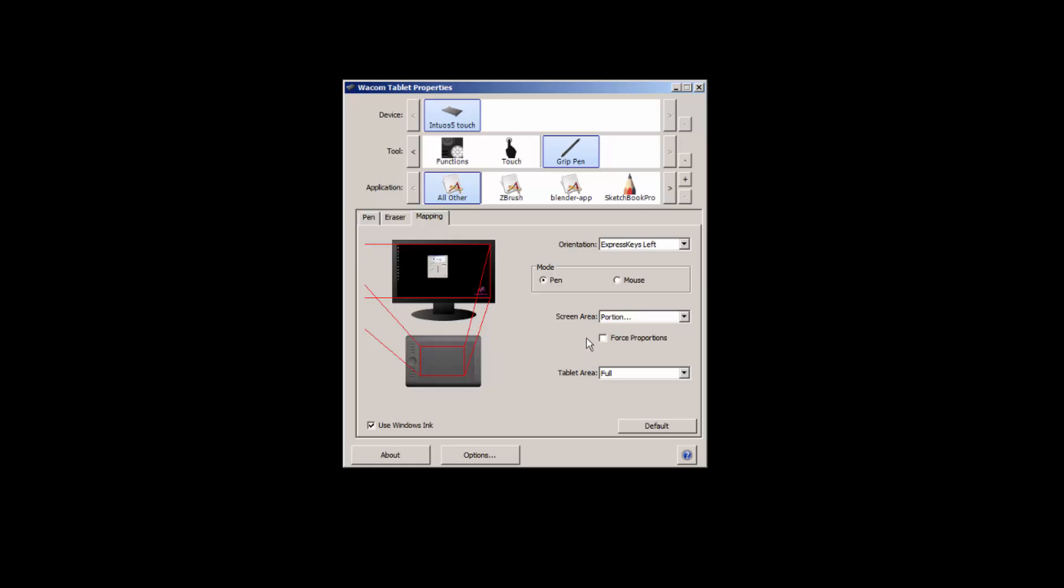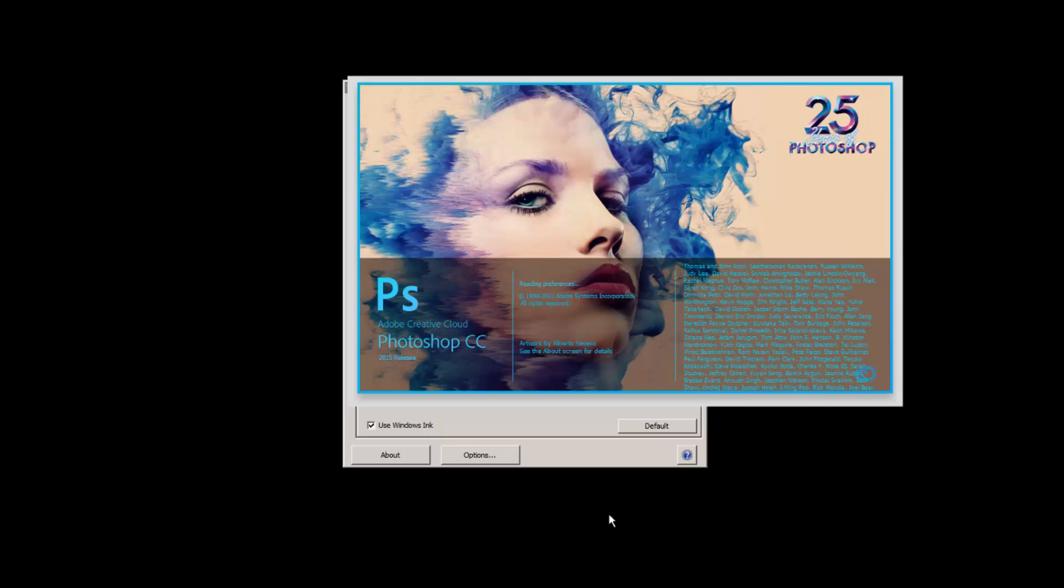All right, so that's pretty much it. Yeah, definitely if you're getting into digital painting you will need a tablet because it unlocks so much more than if you were just using a mouse.